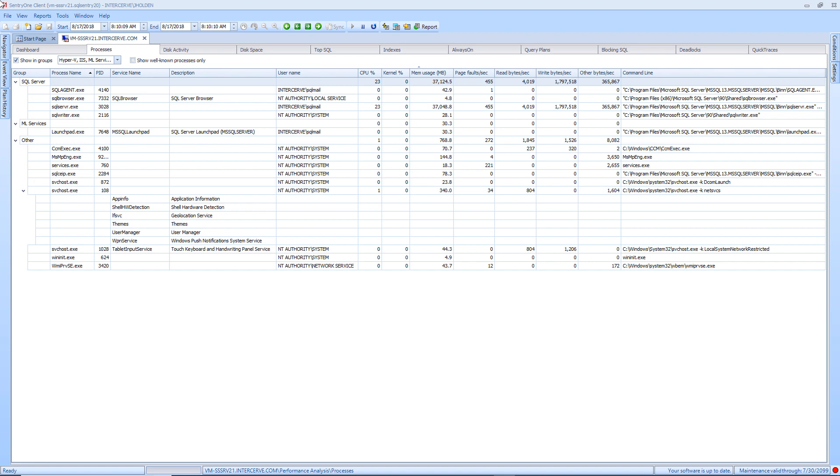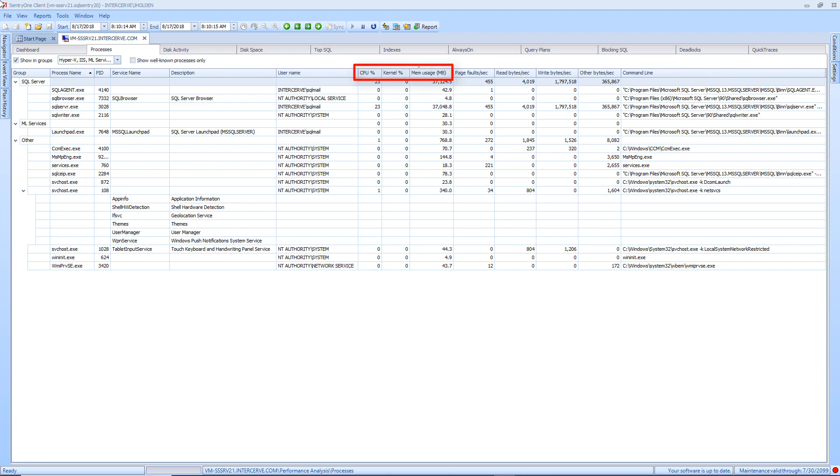Within the grid view, the processes are listed under the groups to which they belong. In addition to the process name, you will see a description of the process, the user name that the process is being run by, and the system resources associated with the processes that are running.